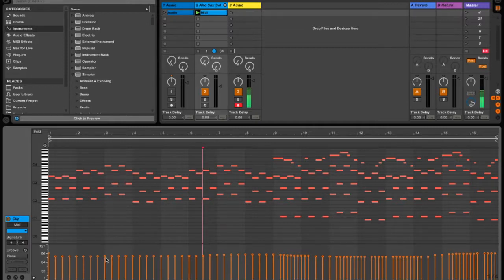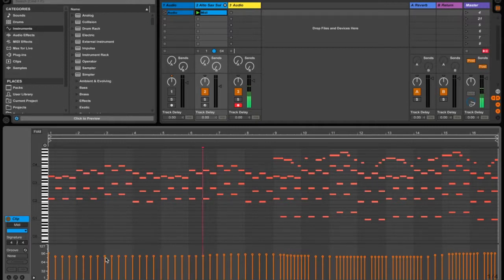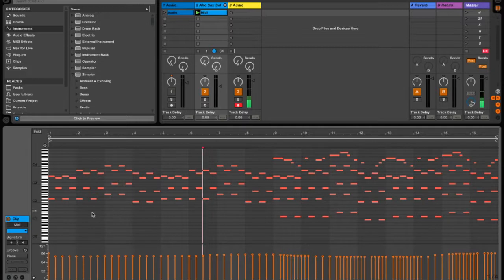Now, obviously to give a more natural feel, you can see in this the velocity is pretty similar all the way through, so you want to make variations on that.